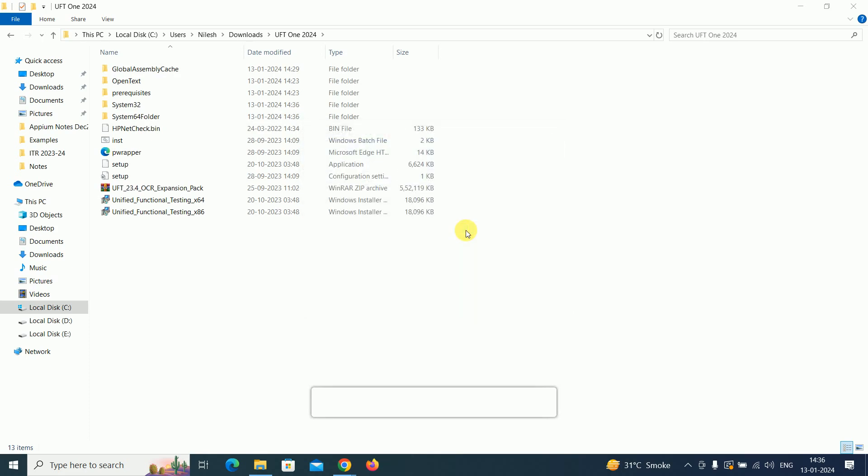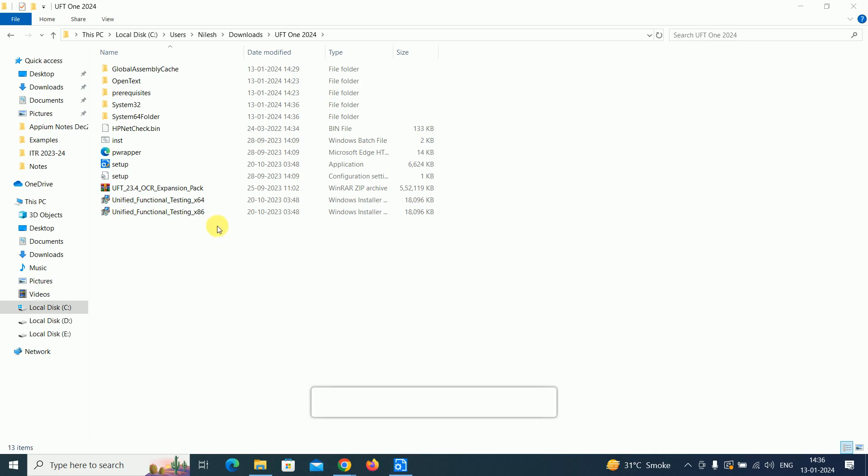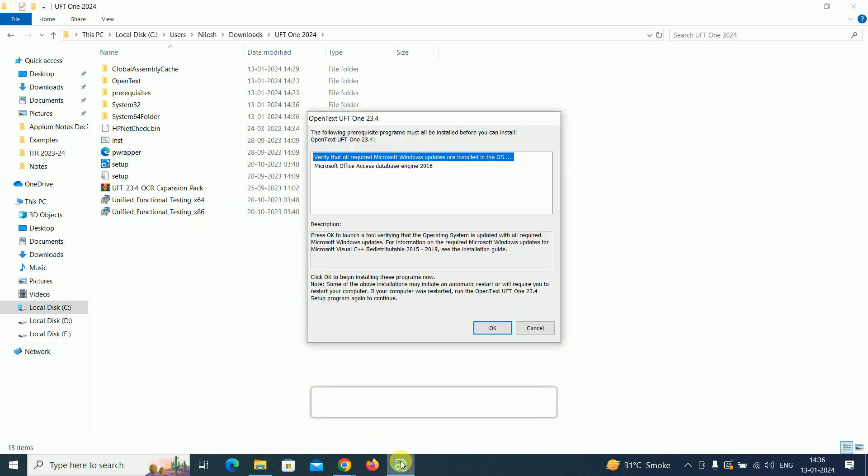We have to execute the setup. Check whether it is Windows 64-bit or 86-bit, and based on that start the installation. Let me get started with the installation part.